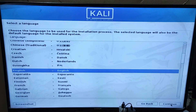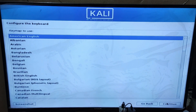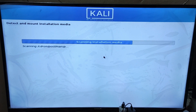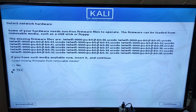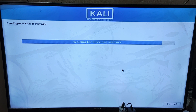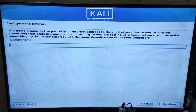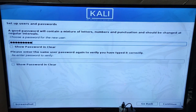Select your language, your location, and finally choose your keyboard layout. Now it will detect all the hardware and load components from the installation media. Select 'No' and click 'Next'. Now provide the host name, domain name, user name, and password.